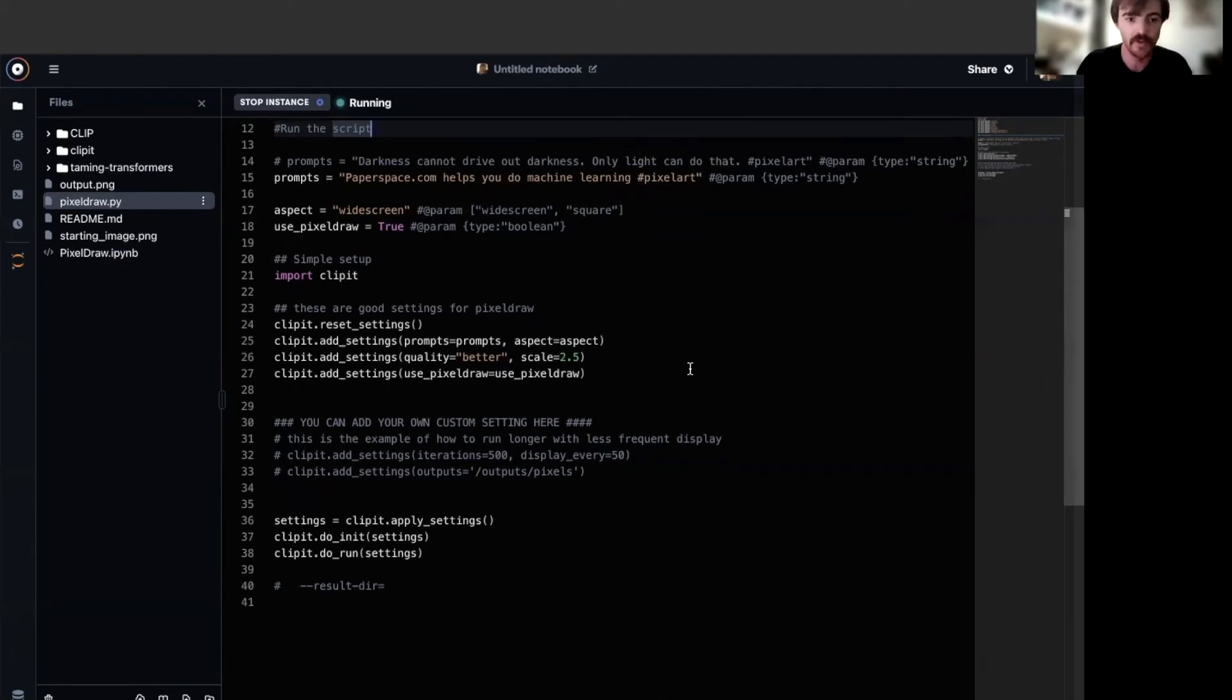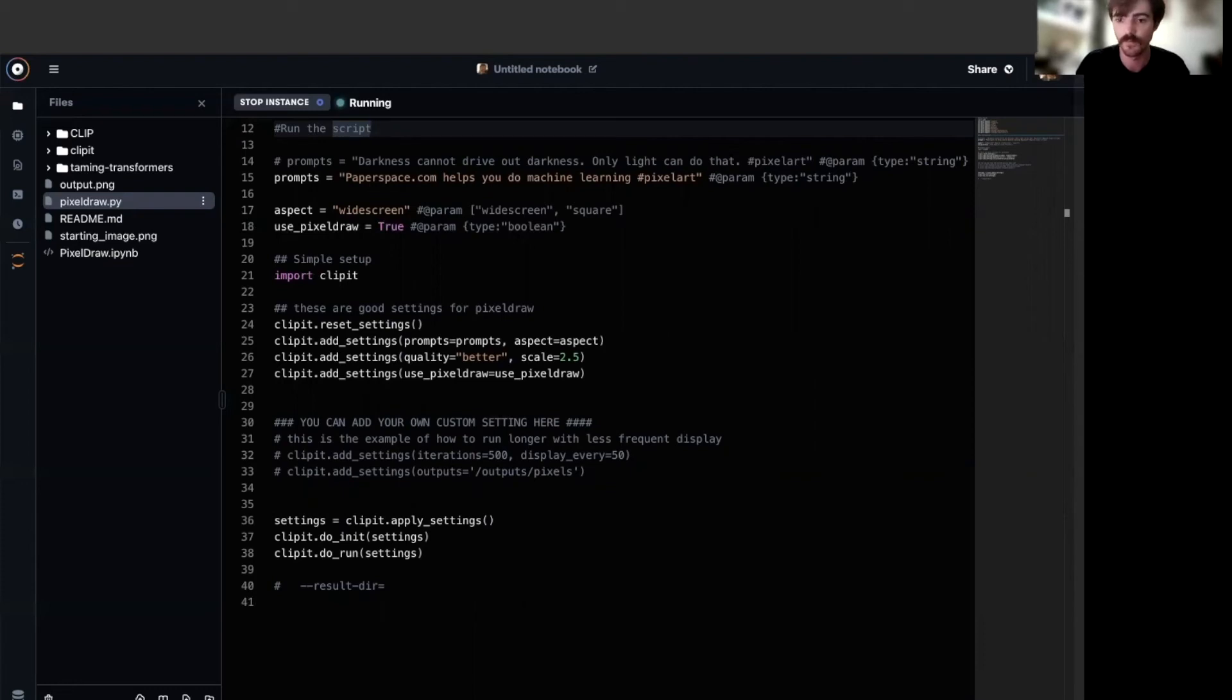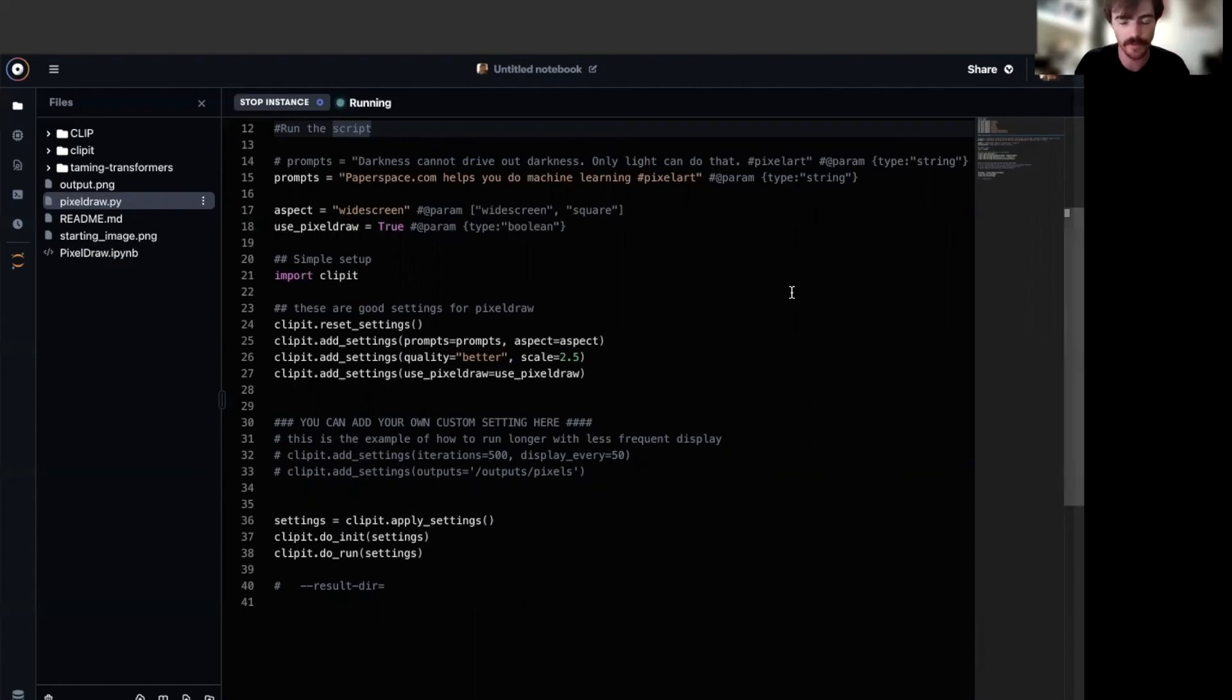Finally, we have use pixel draw, which is set to true. This ensures that the script uses the correct drawing function to generate our images in pixel form. Another example of another drawer would be VQGAN drawer, and these are all available within clip it.